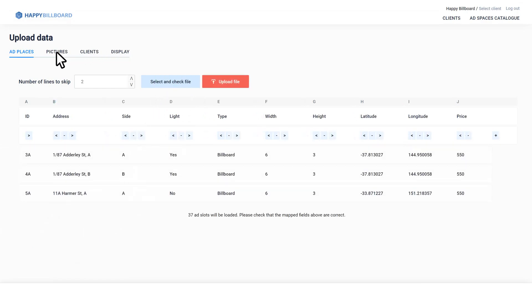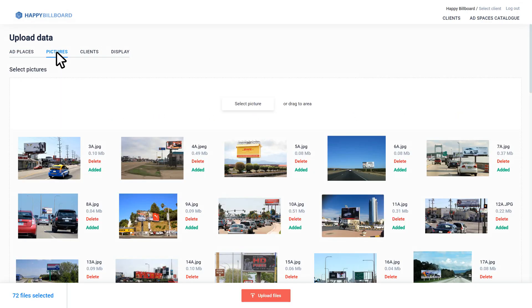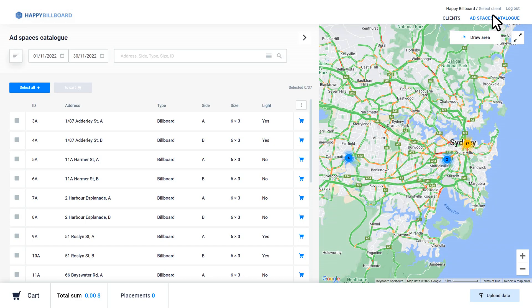It's very easy to get started. Just upload data from Excel, add images and your advertising space database is ready to use.